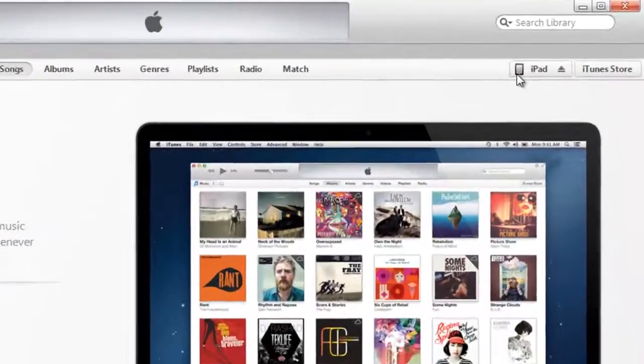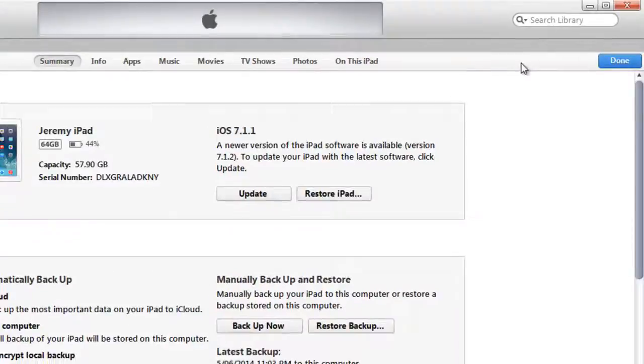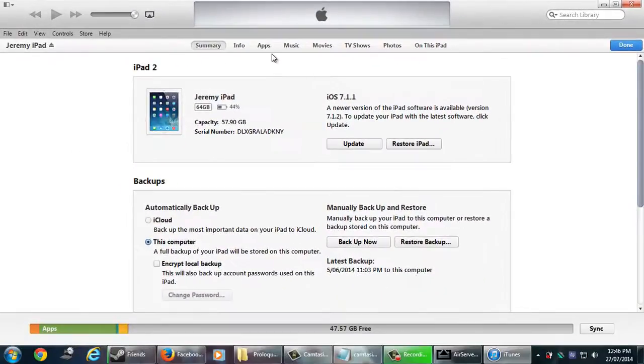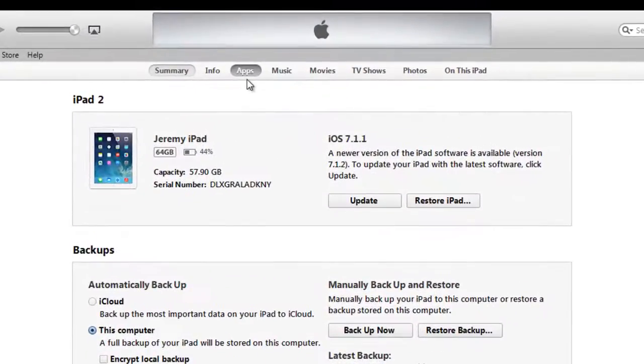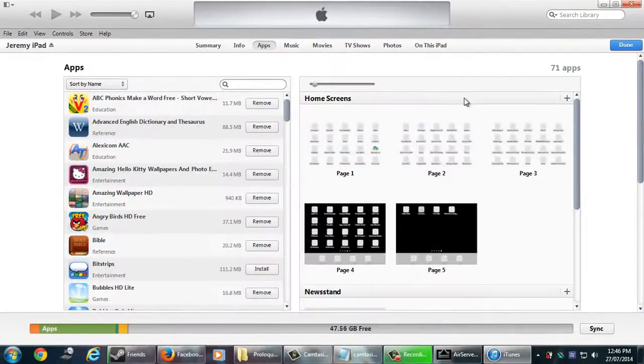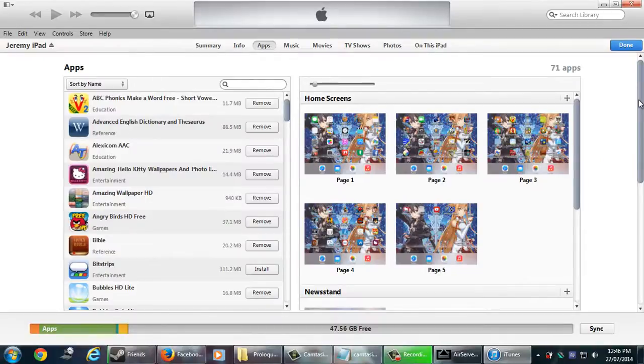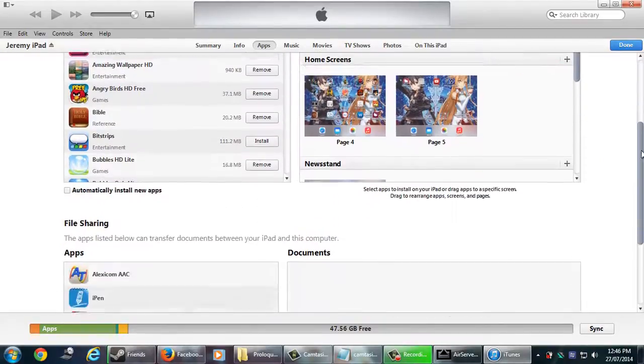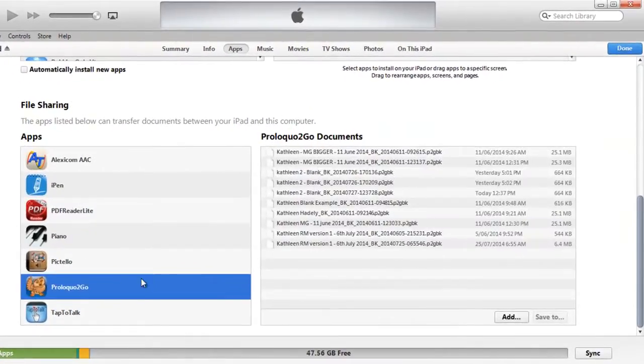It's basically the same steps as what we did before. So on the top right, click on iPad, then click on apps. Then on the right-most scrollbar, you need to scroll right down until you see file sharing, then click on Proloquo2go.